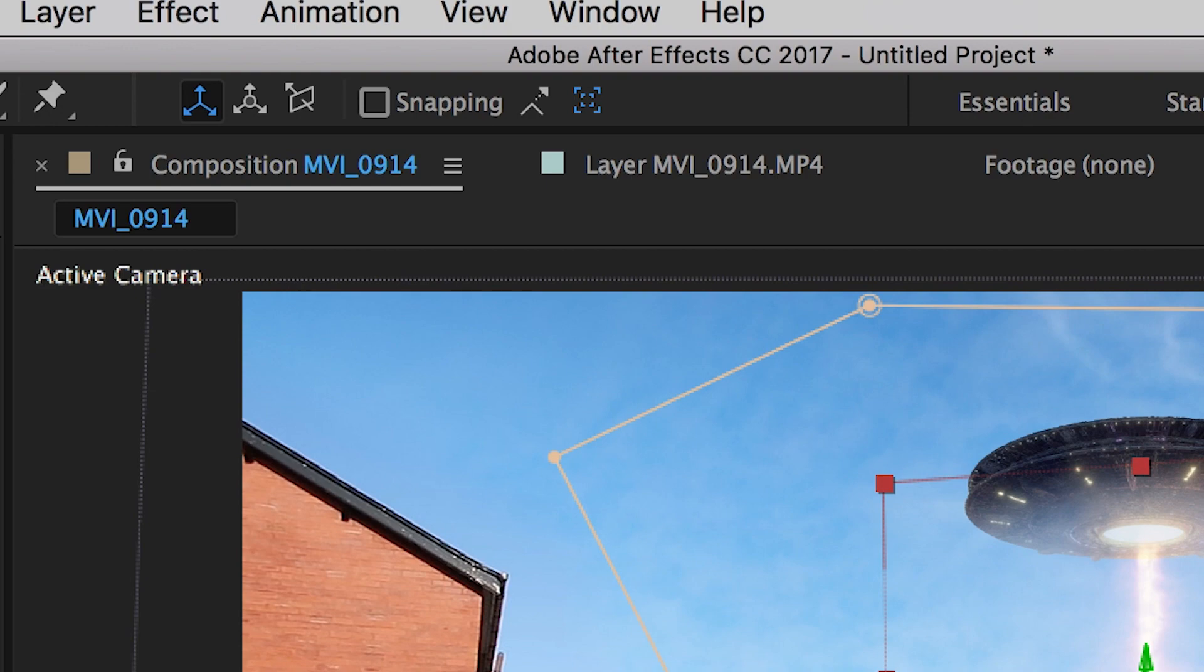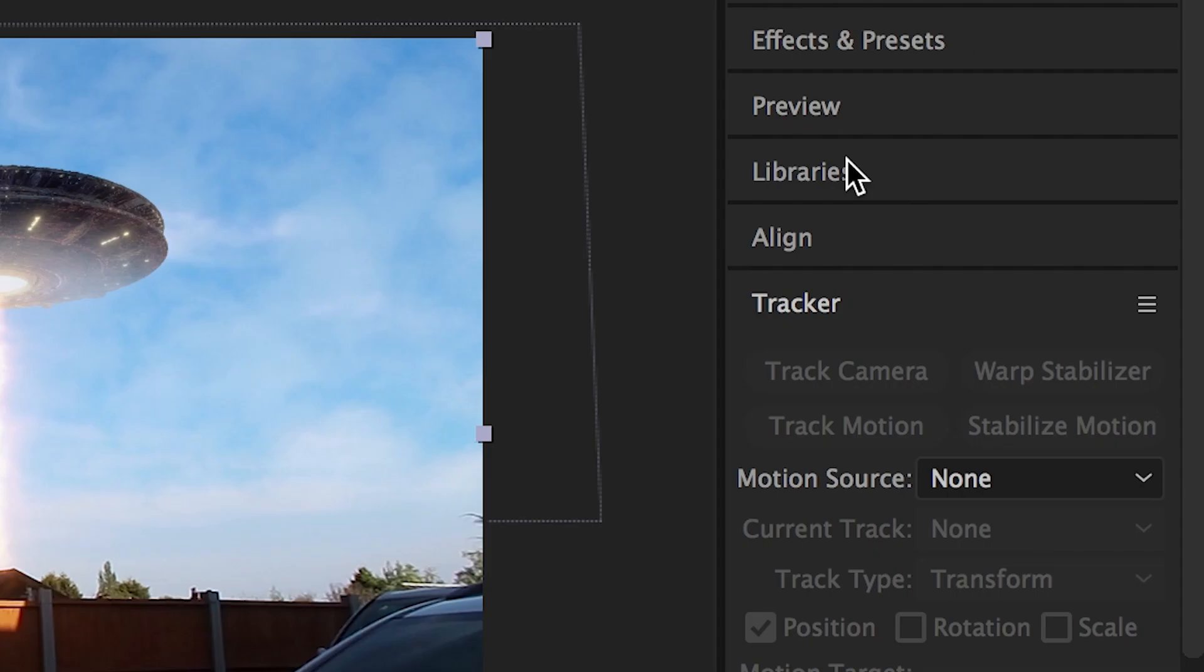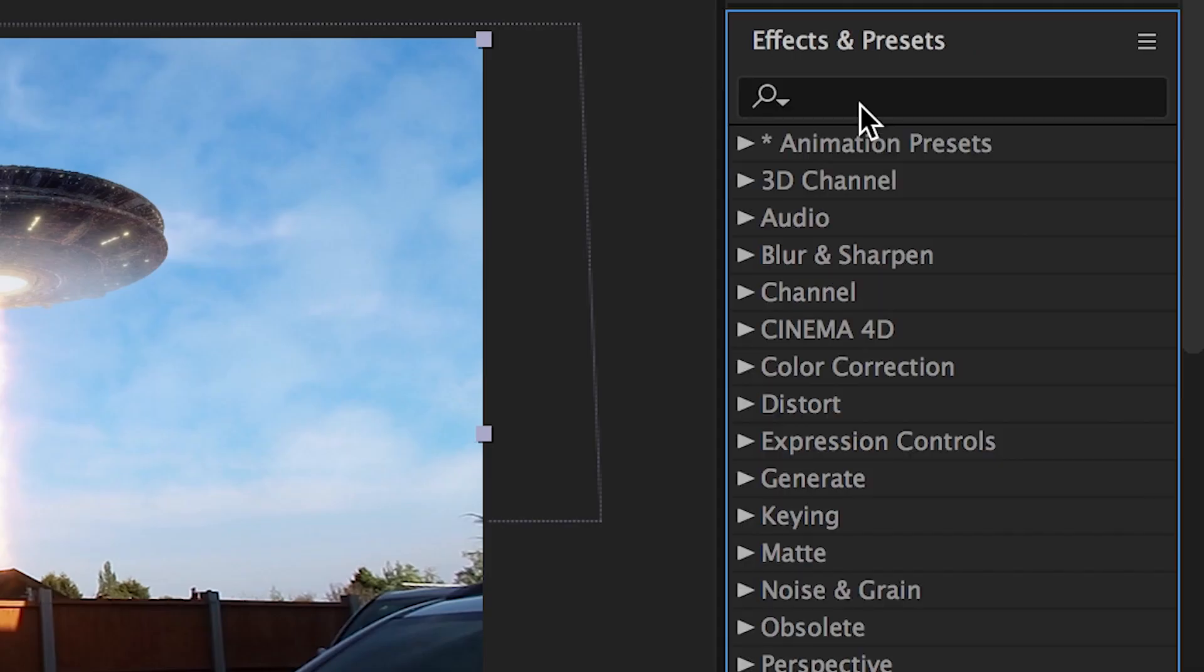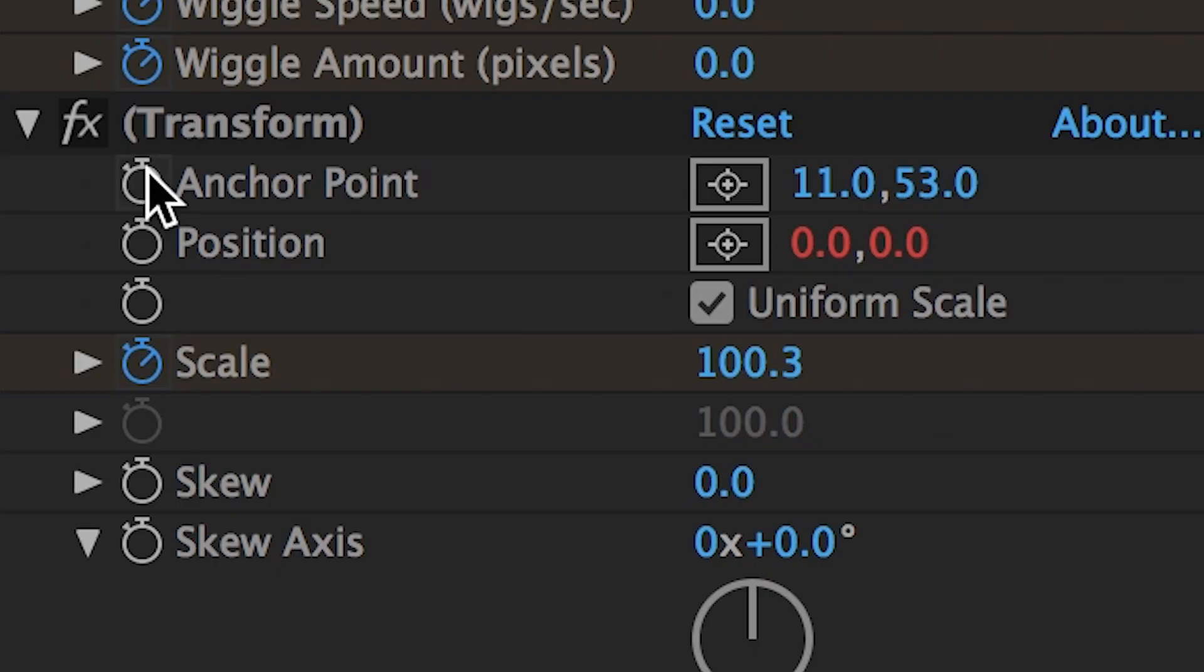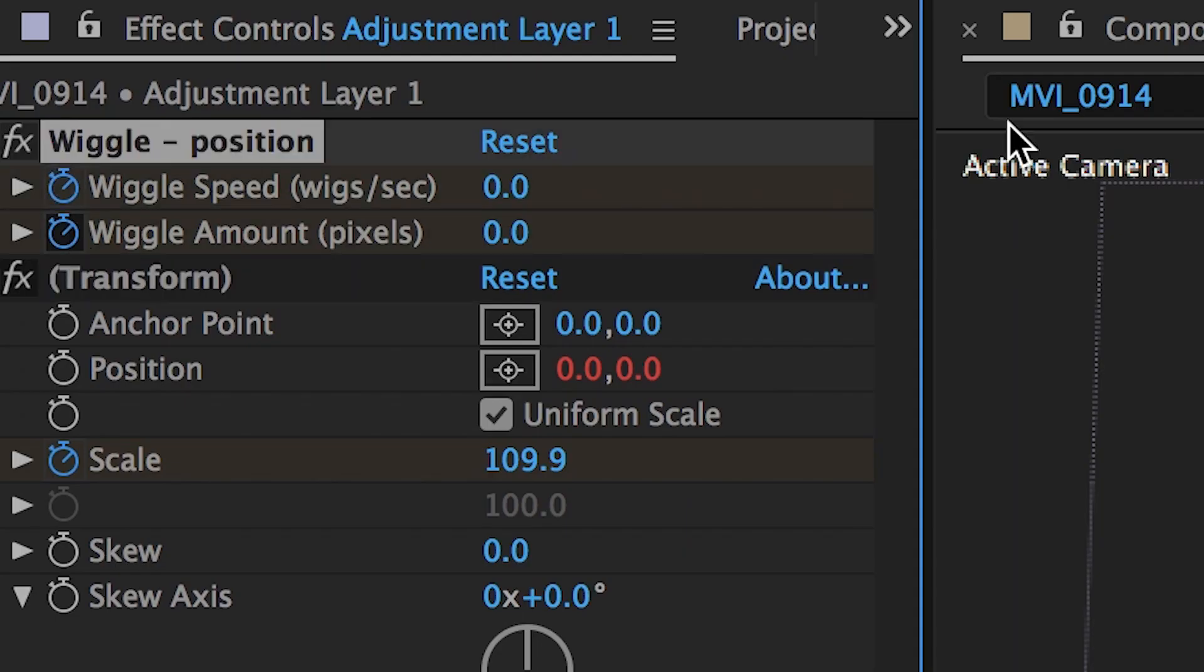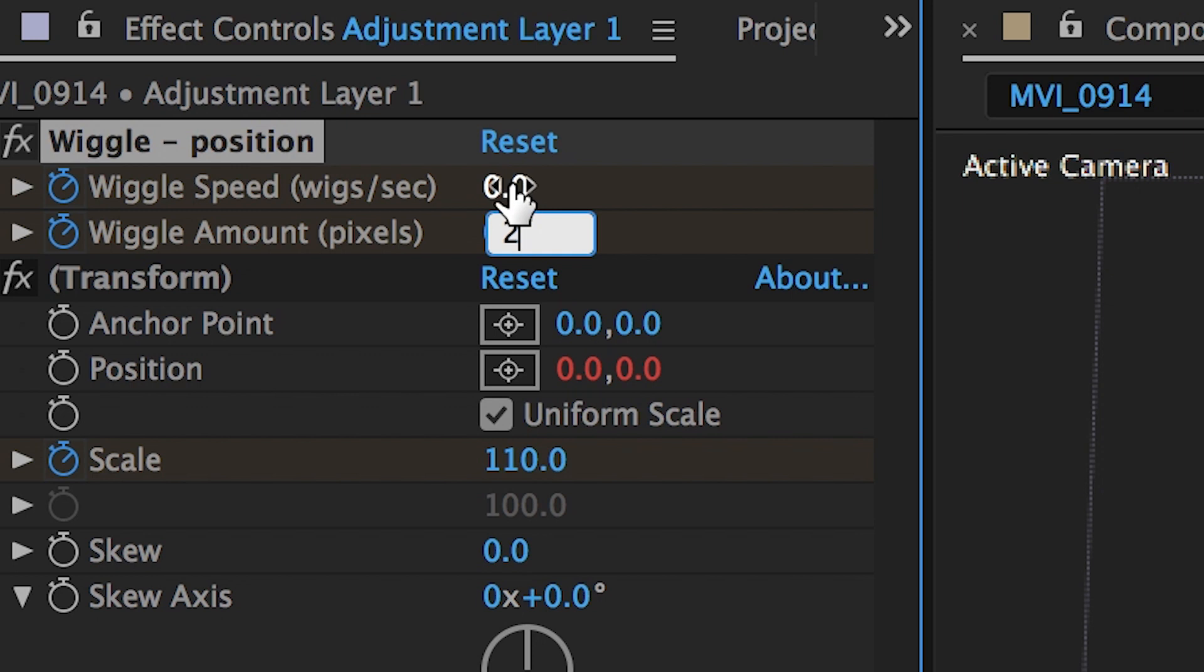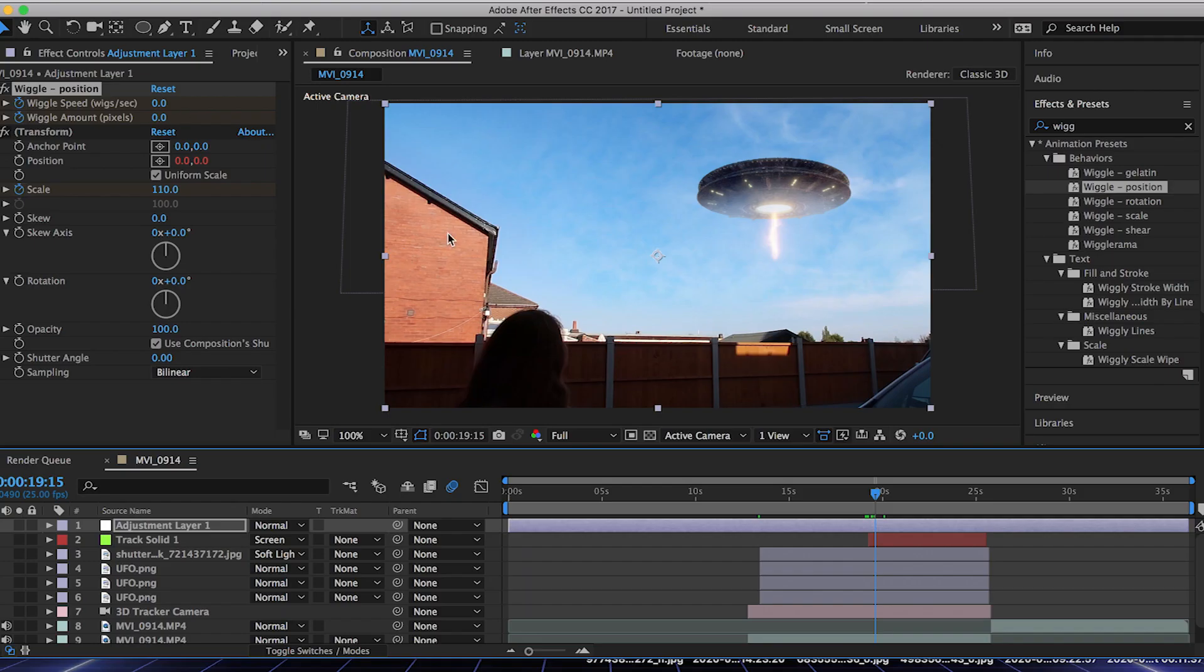Next, you want to go to New Layer and we're going to go to Adjustment Layer. Then we're going to go to Effects and Presets, type in Wiggle, then drag that on top of your adjustment layer. All you're going to do here is mess with the scale, bring it up to about 110, then you can mess with the wiggle speed and wiggle amount depending on when you want your camera to start shaking.